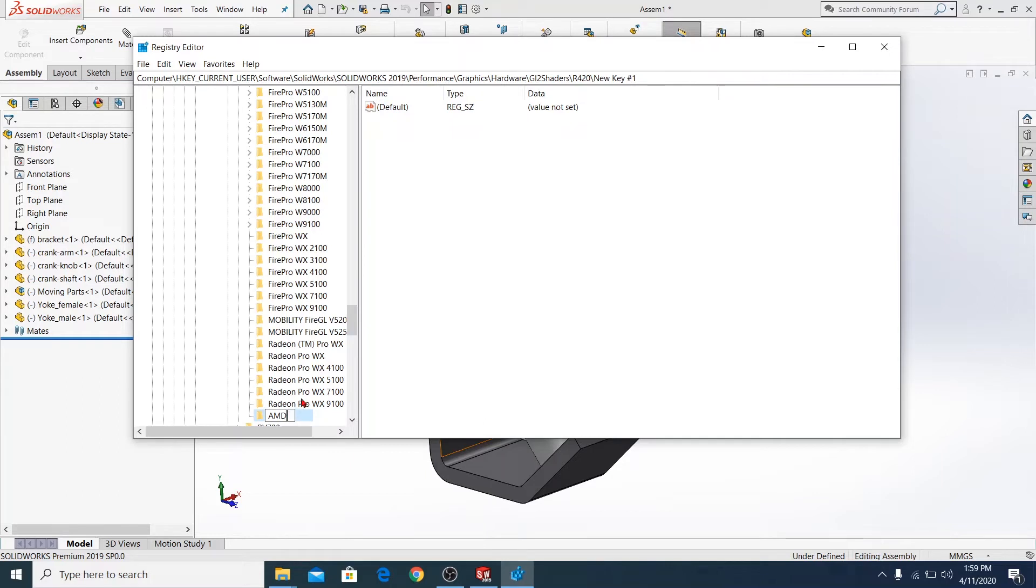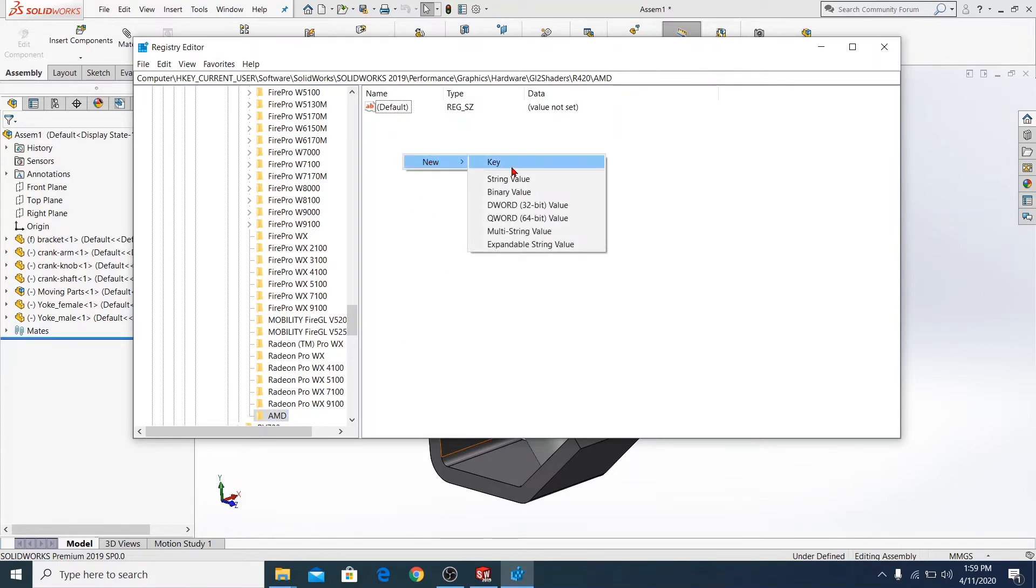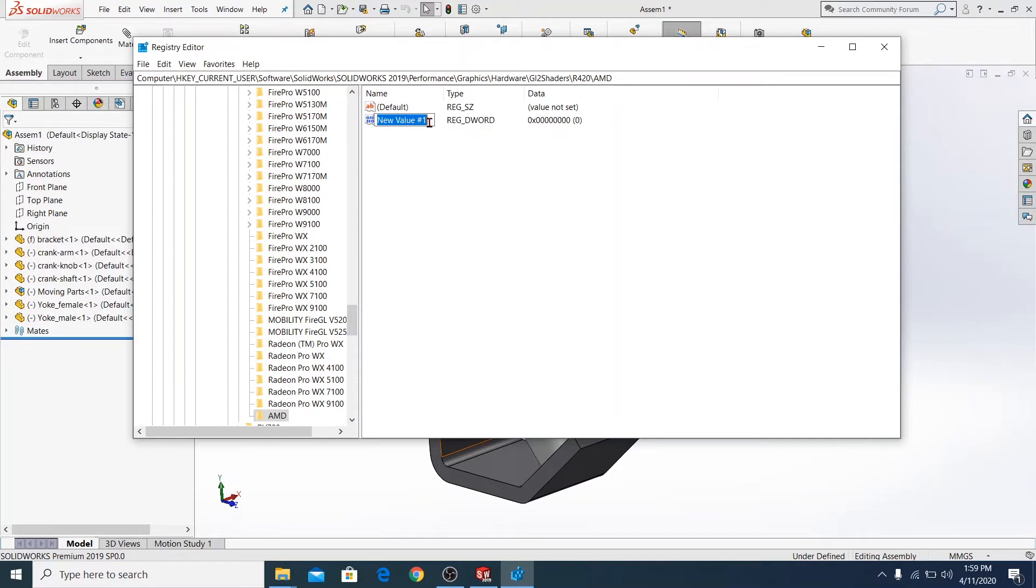So I'm going to show you how to create a new one and rename it as Workaround.